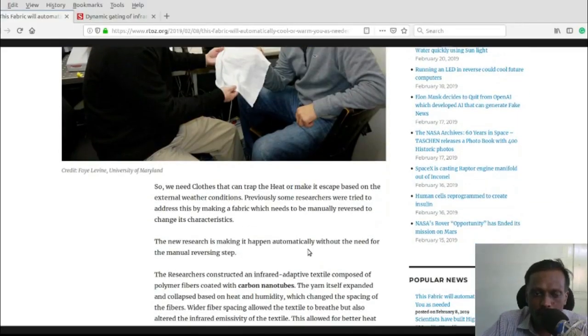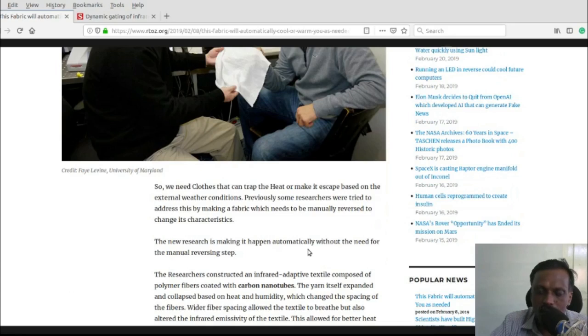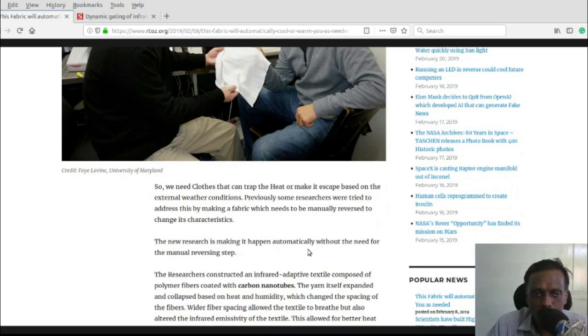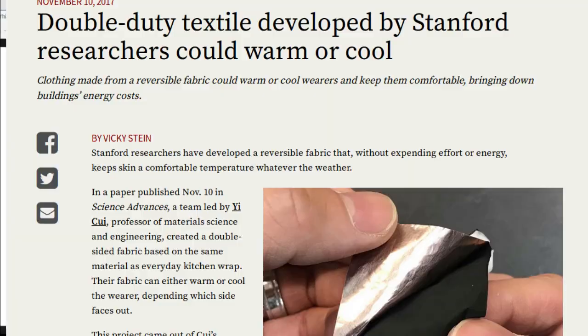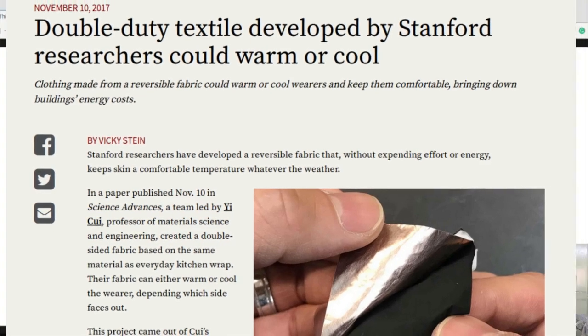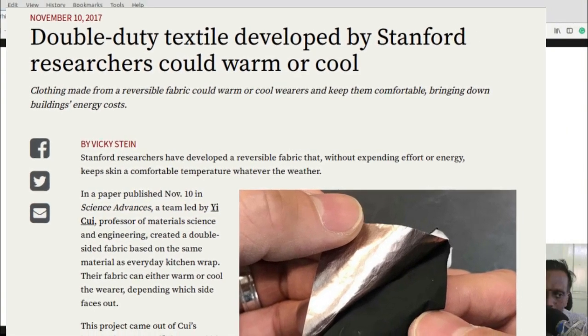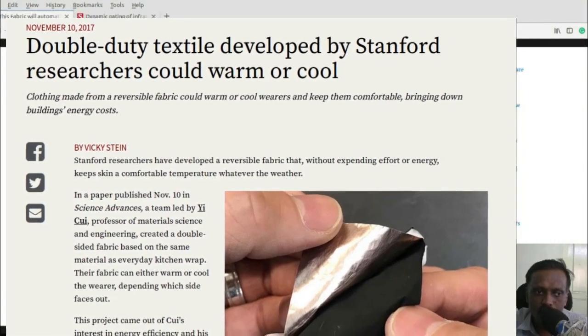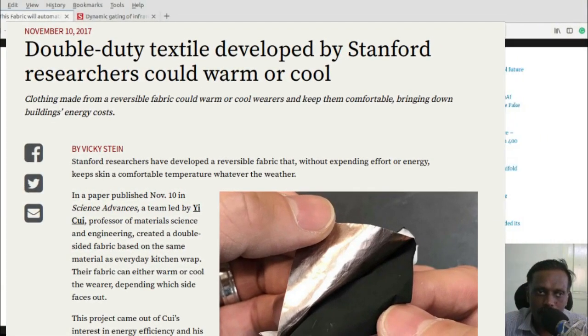We tend to avoid clothes during hot temperature and need clothes during winter times. Some researchers were trying to address this problem by making a fabric which needs to be manually reversed to change its characteristics.